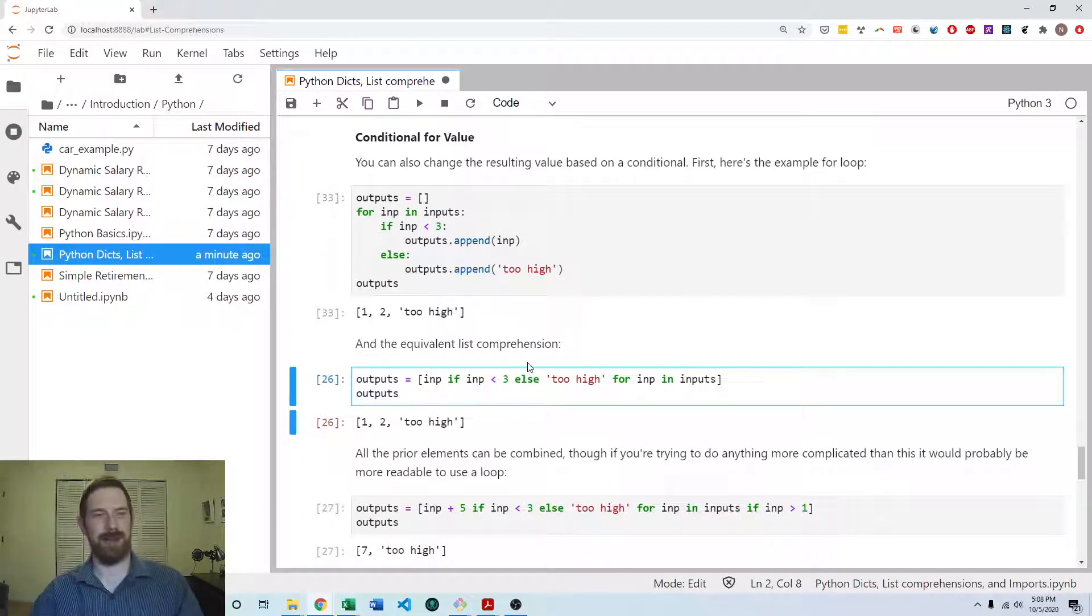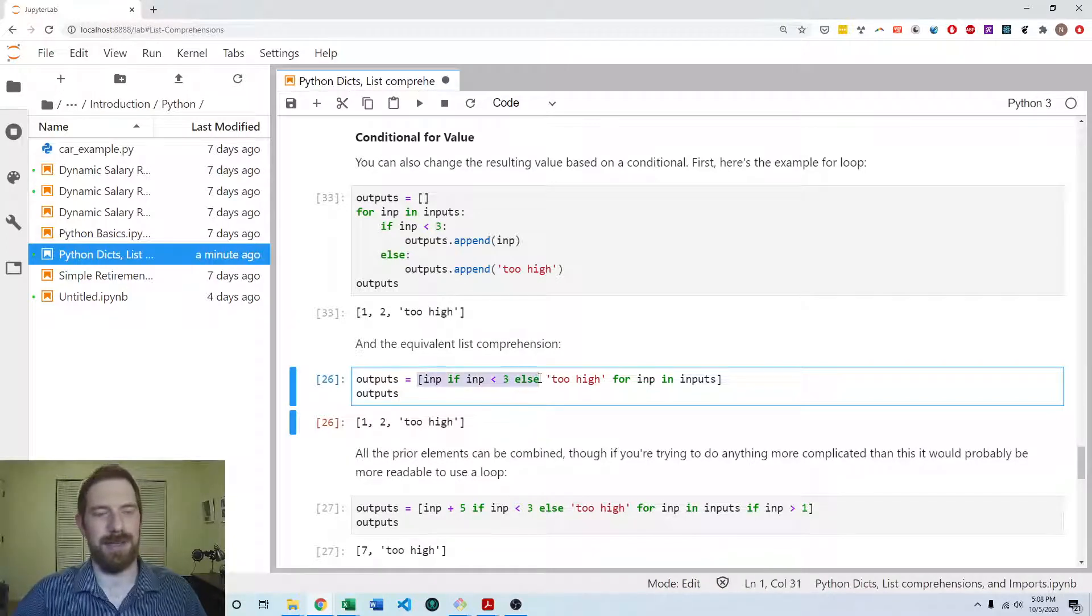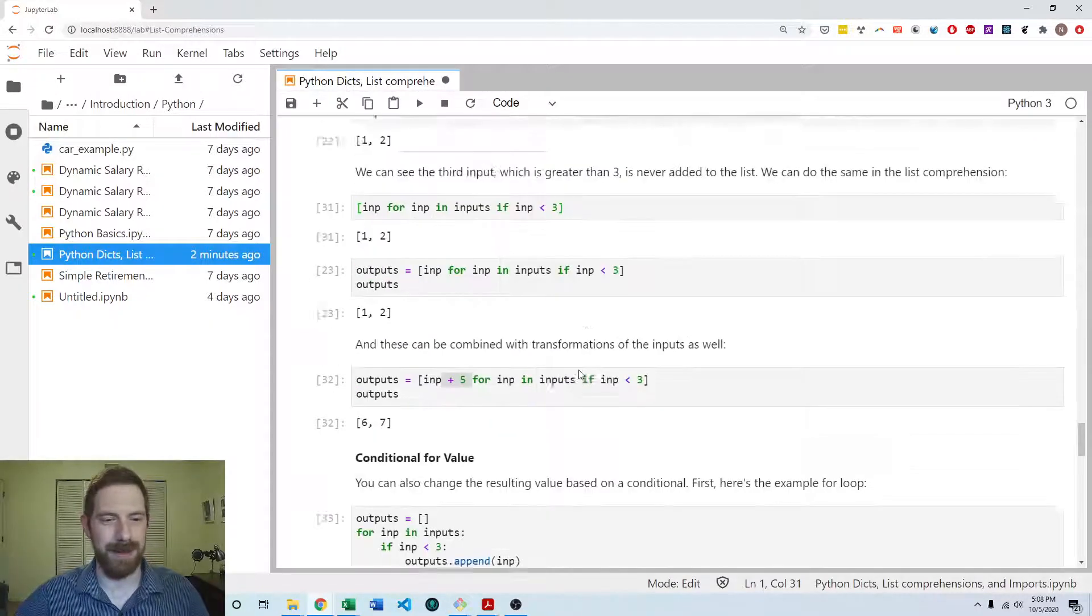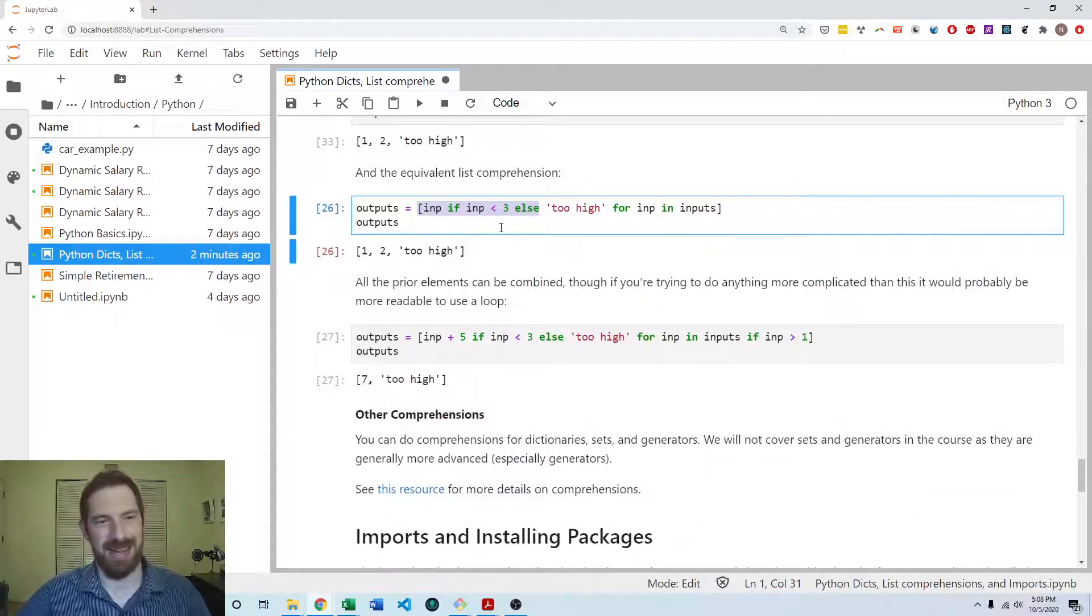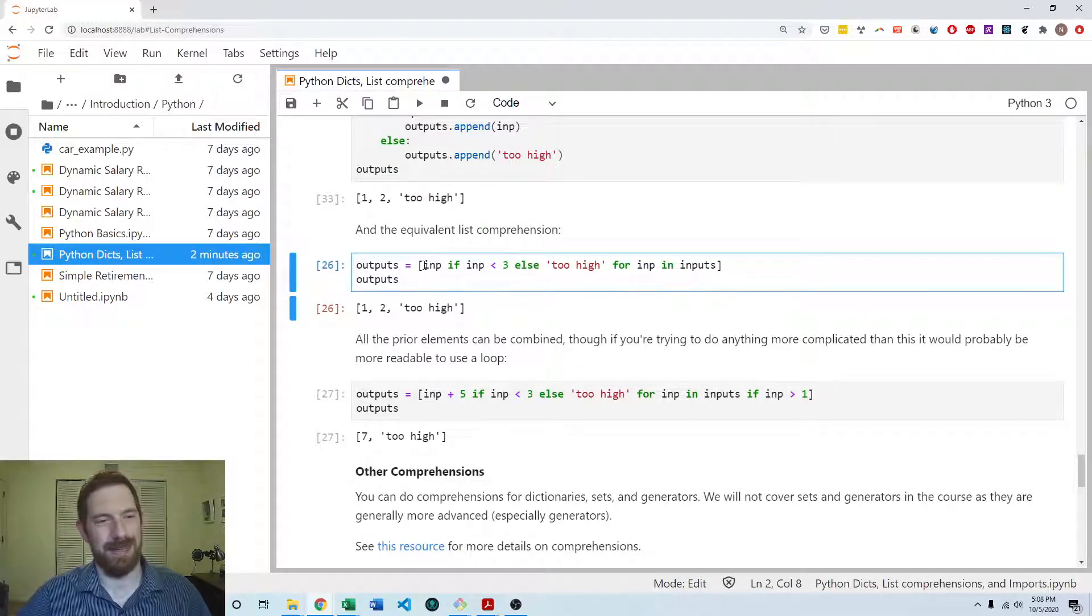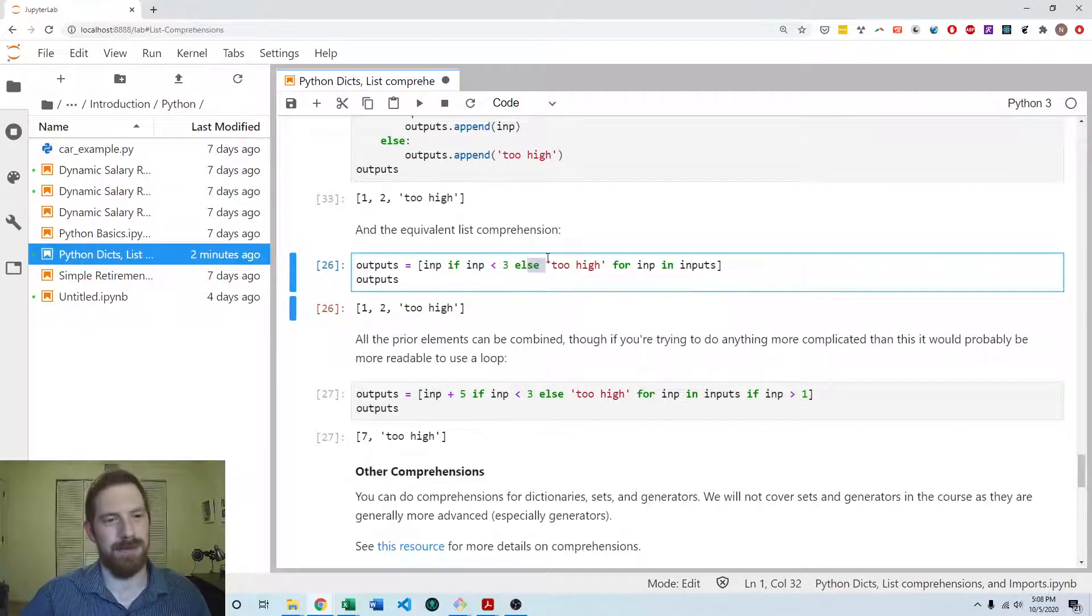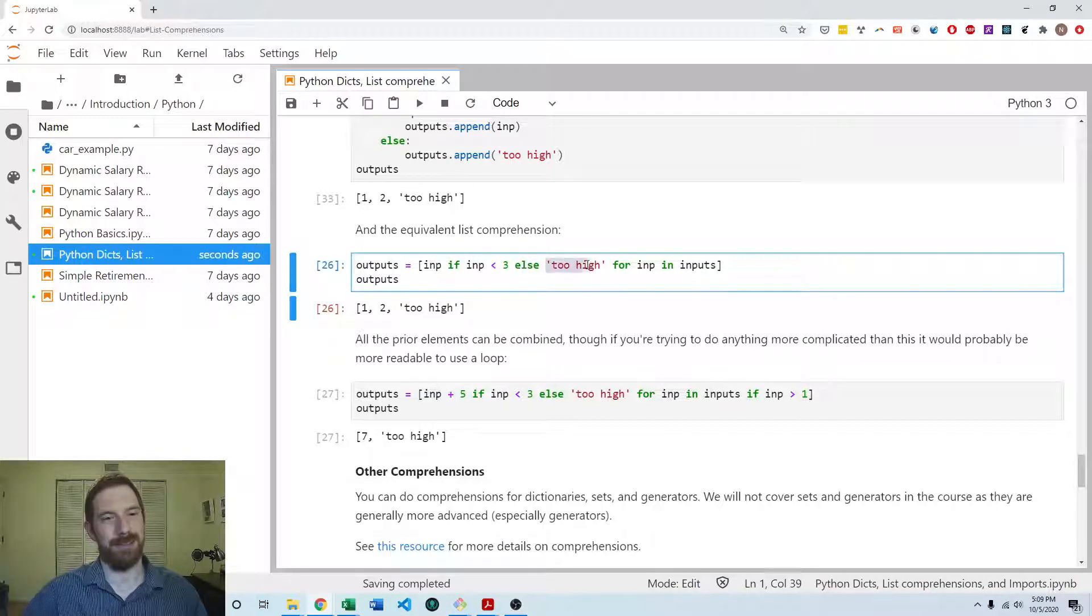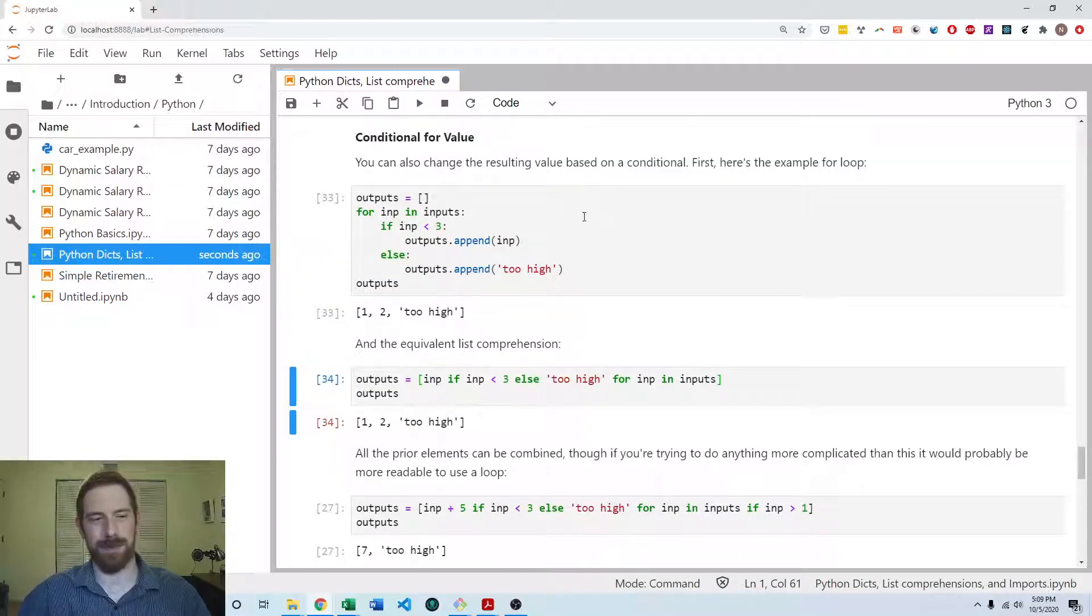And we can do all this in one line with a list comprehension. So when you're doing a conditional on the value, then that conditional comes on to the left side of the list comprehension. Whereas here for conditional on whether to keep the value was on the right side of the list comprehension. And so here we're going to do the input if the input is less than three. Otherwise we're going to get too high. So this is an inline if else statement. Input if it's less than three, otherwise too high. And we're doing that for each of the inputs. And so that's how we get the same result as this longer form loop.